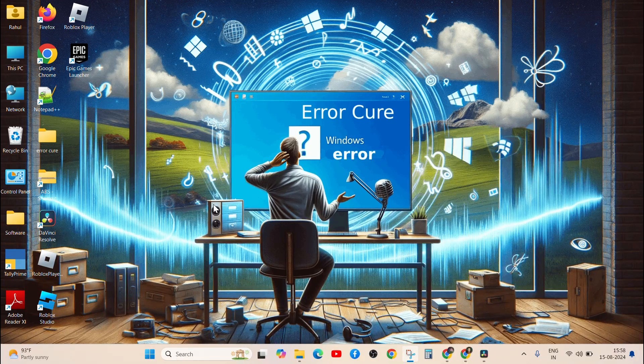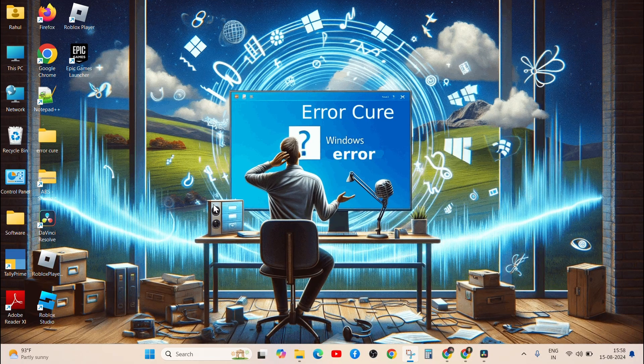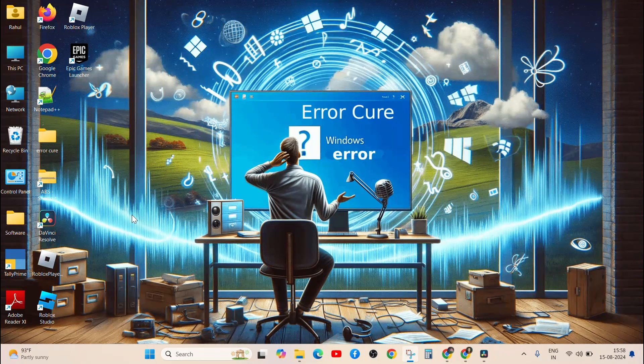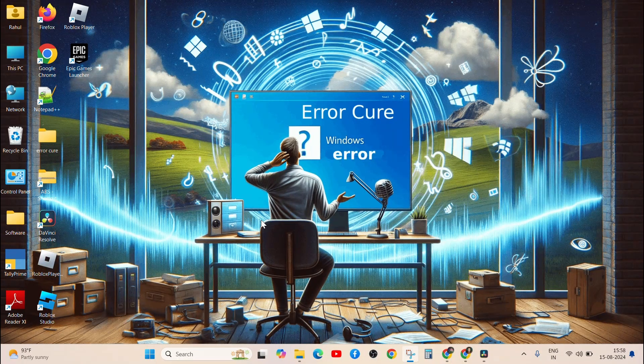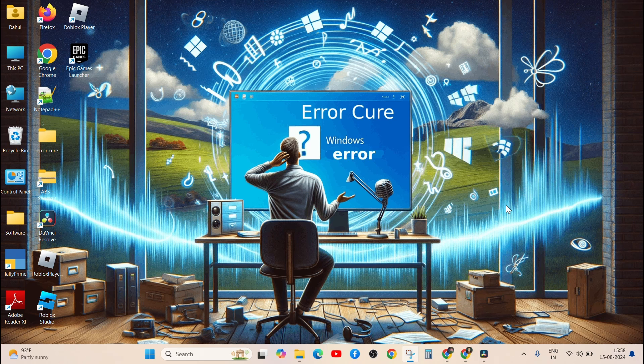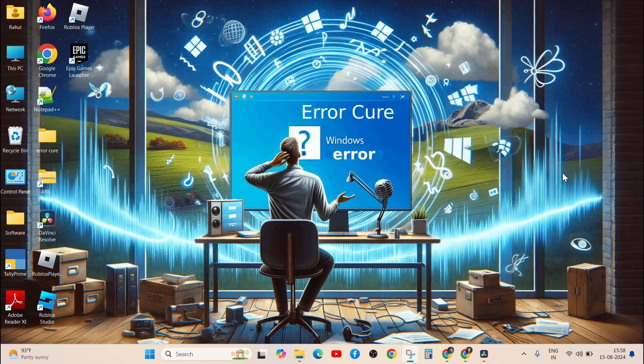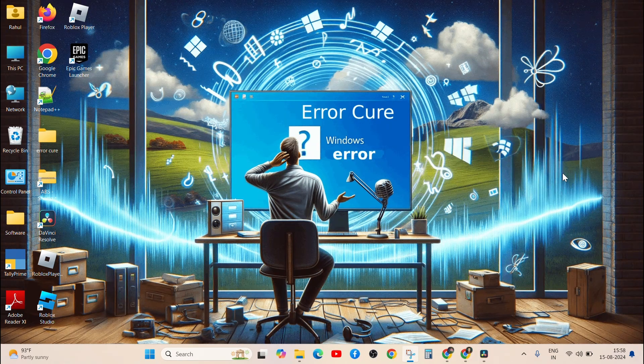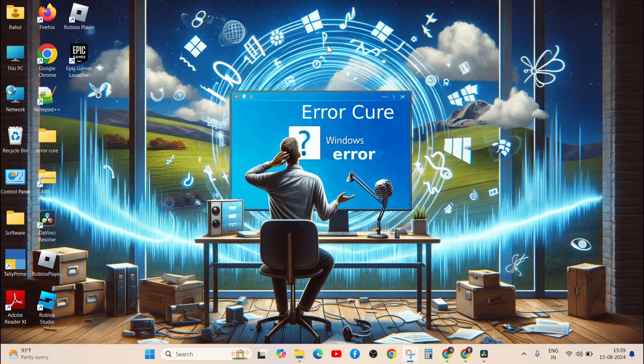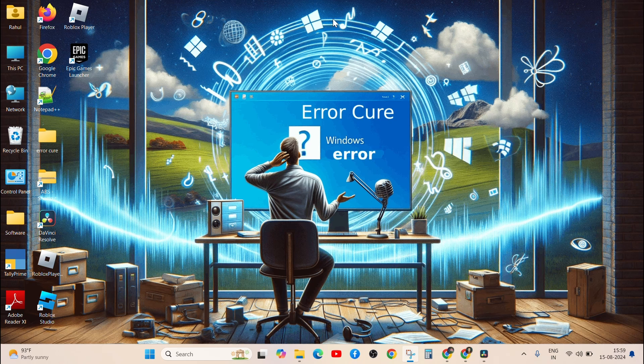Hey everyone, welcome back to another error video. If your Minecraft Realms is not working, don't worry about it. In this video, I will tell you how to fix Minecraft Realms not working. So watch the video till the end.